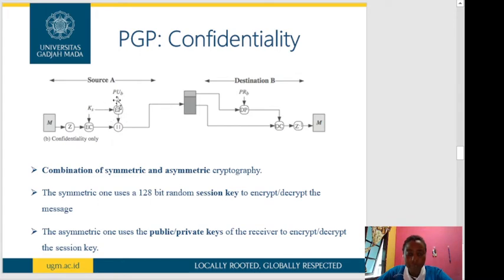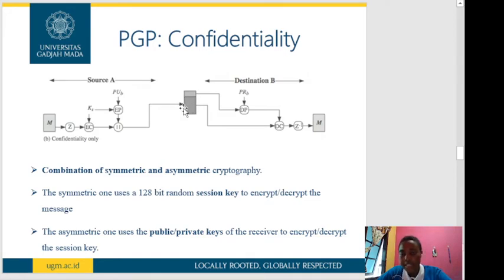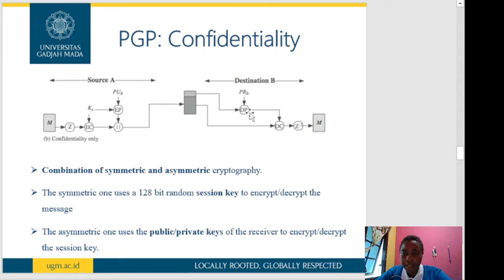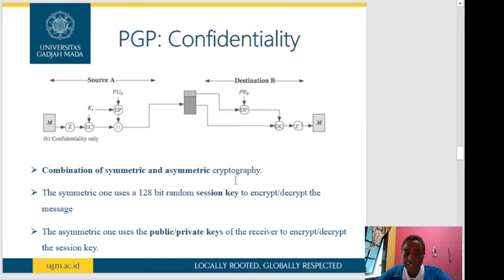The symmetric key is encrypted using the public key of the receiver, then appended together with the compressed message. At the destination side, the receiver decrypts the message using their secret key, then applies the decompression function to recover the message. The combination of symmetric and asymmetric cryptography means the symmetric component uses a 128-bit random session key to encrypt the message, while the asymmetric component uses the public or private key of the receiver to encrypt or decrypt the session key.